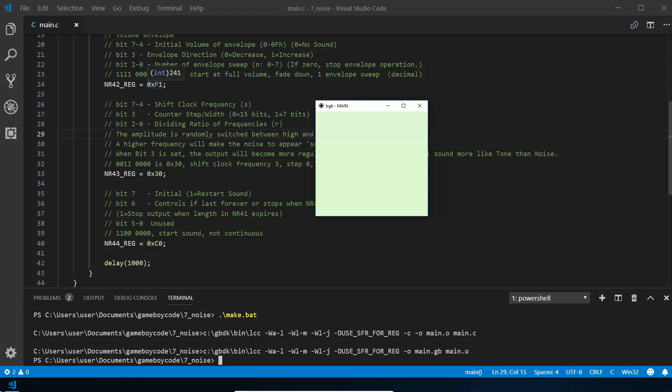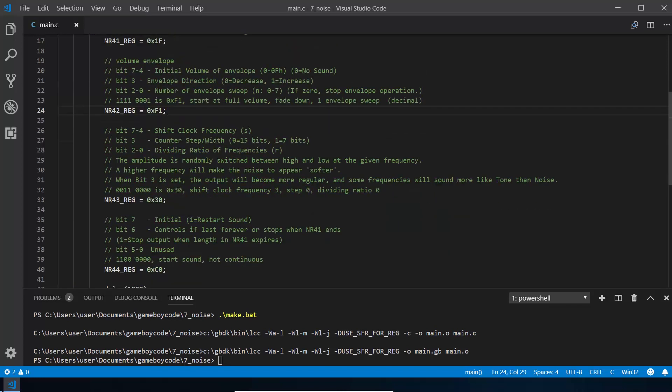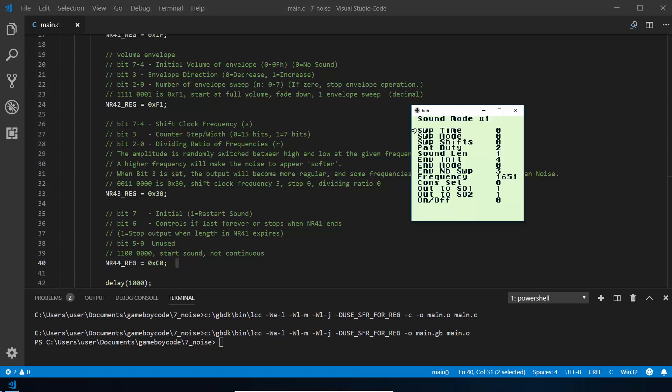The way to change and figure out how things actually sound and how all of these different registers change your sound, and to find what you want, you've got to go through and tweak them and play with them. Obviously that's going to be really slow if you have to do it in here and compile and reload each time.